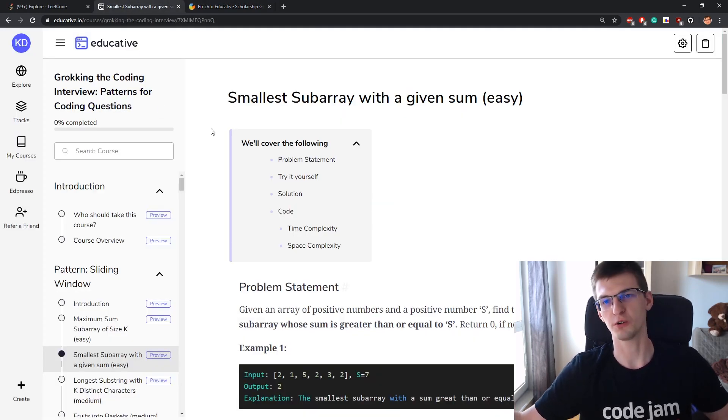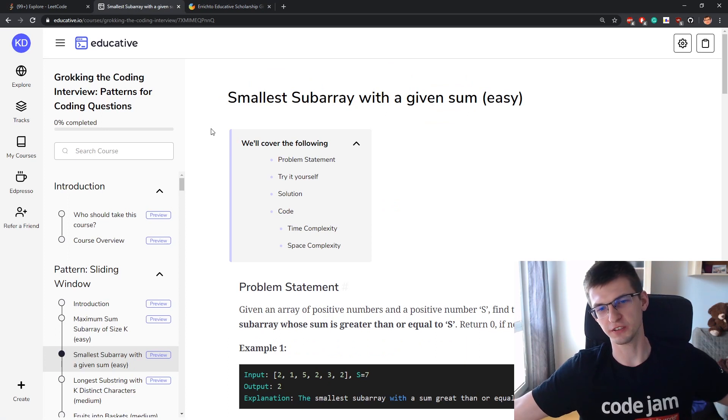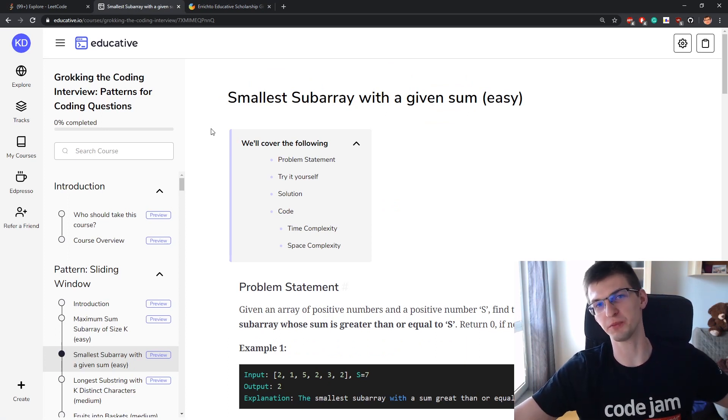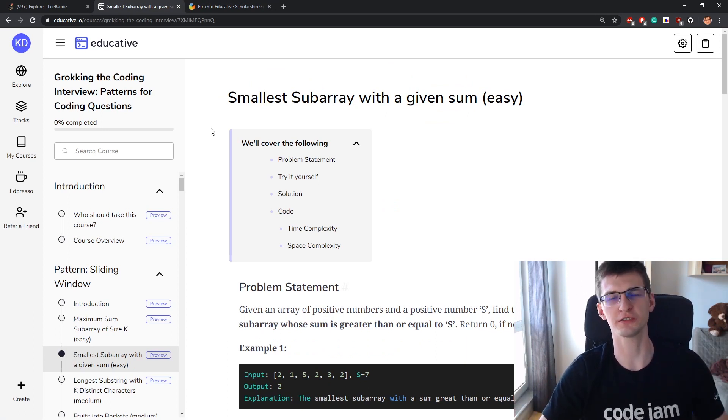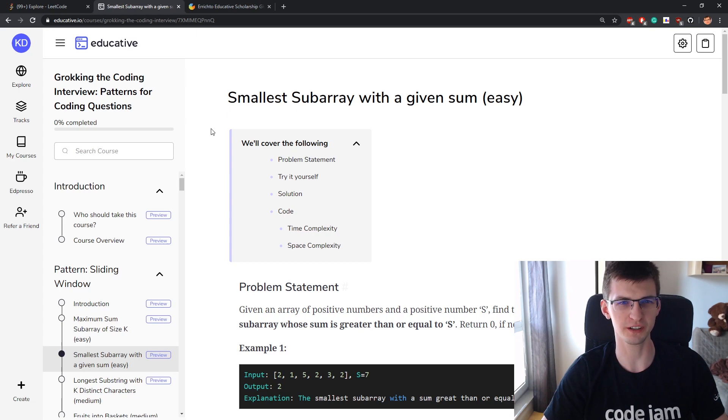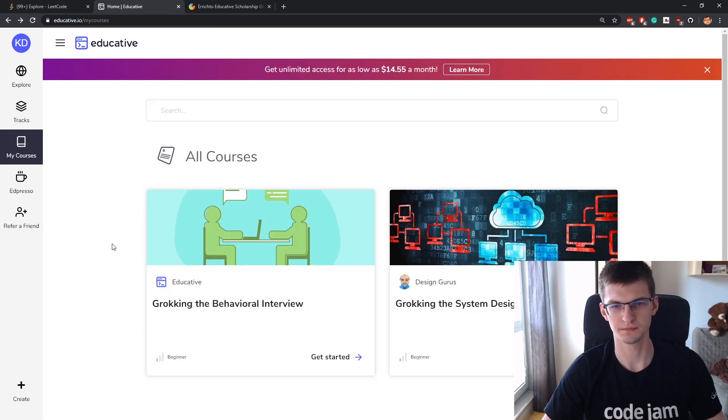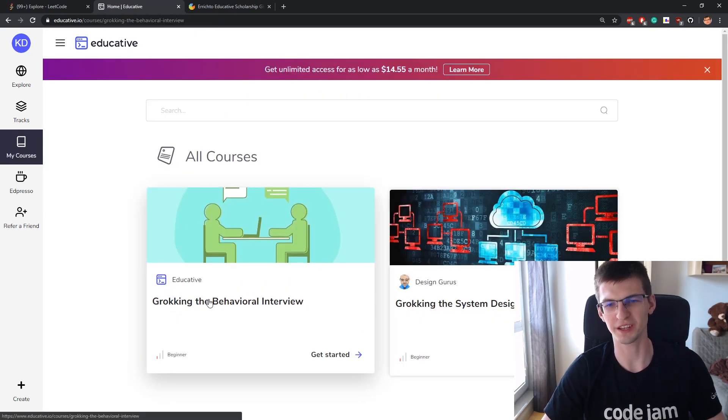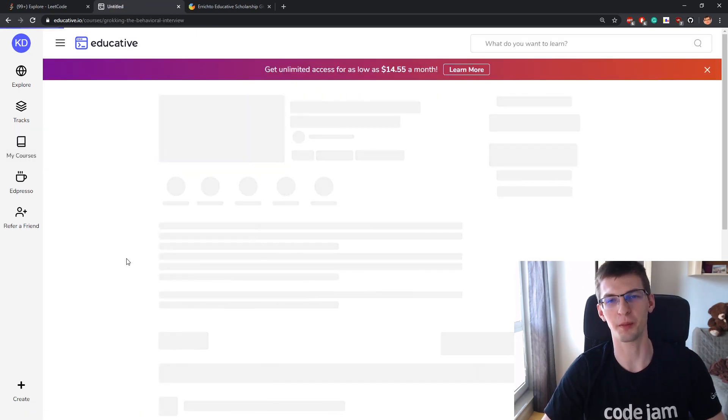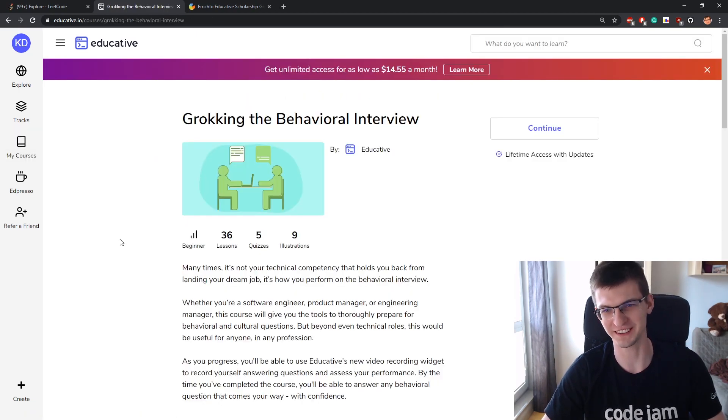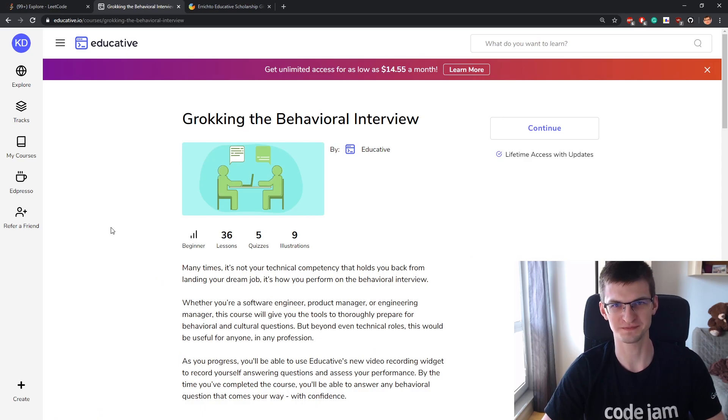Even if you don't win, I recommend the platform educative.io. So go check it out, and there's also for everybody a free course on behavioral interviews. It's Grokking the Behavioral Interview. Go check it out. I hope you enjoyed this video and learned something new. Thanks again to educative.io for sponsoring this video.